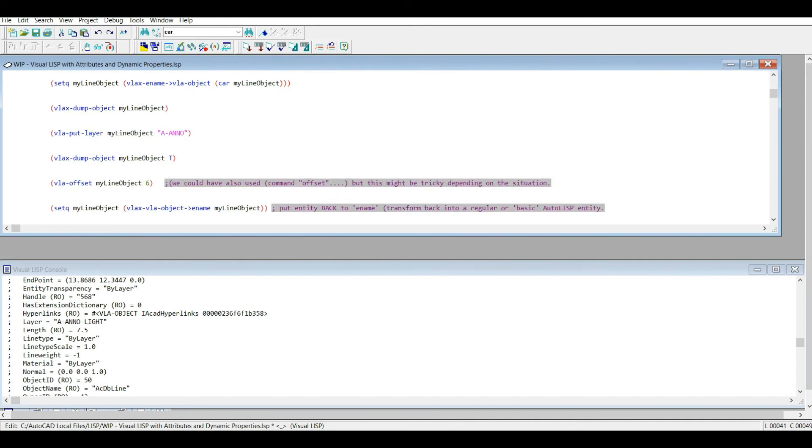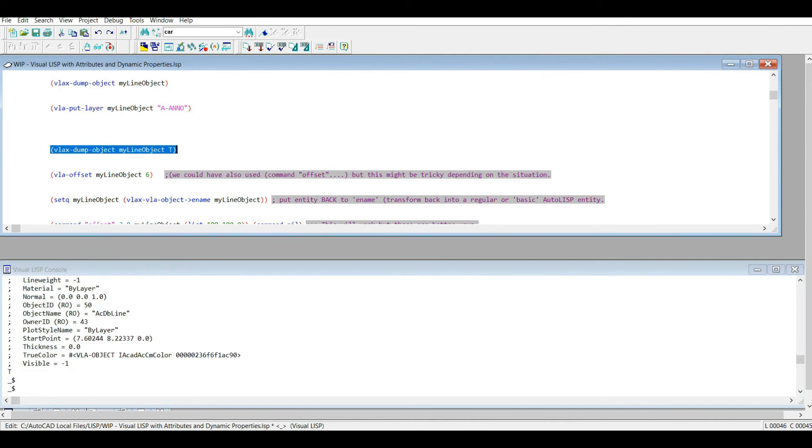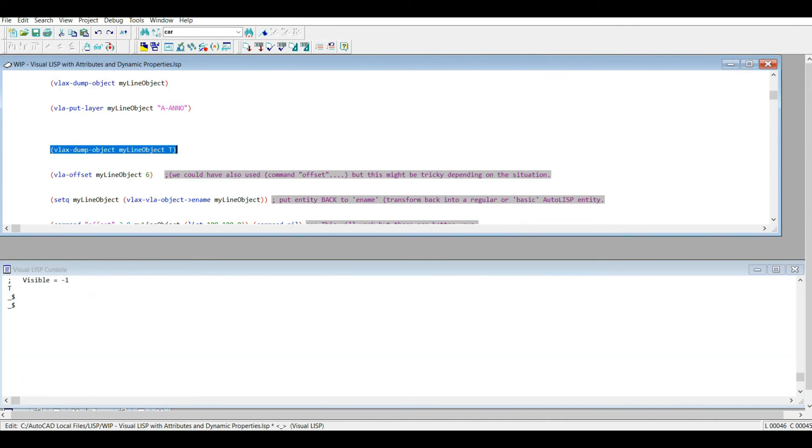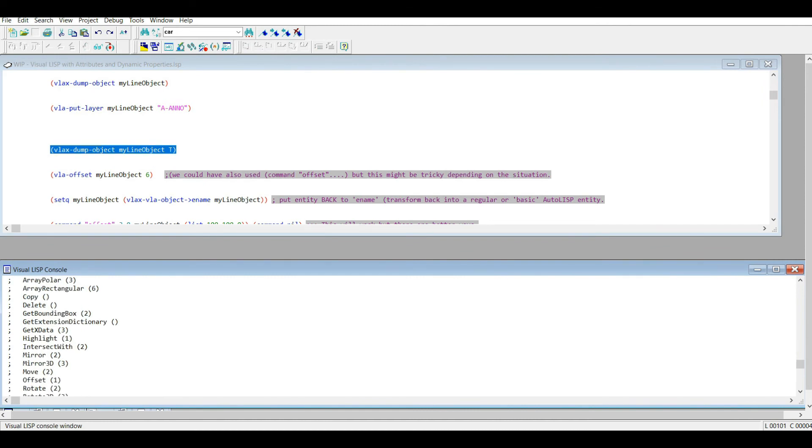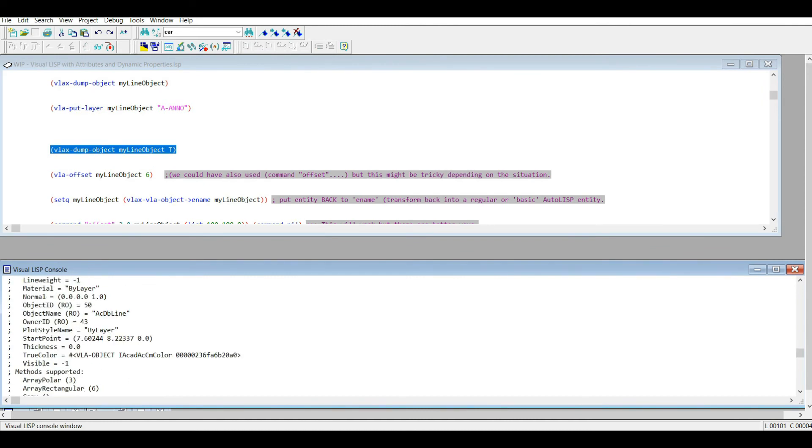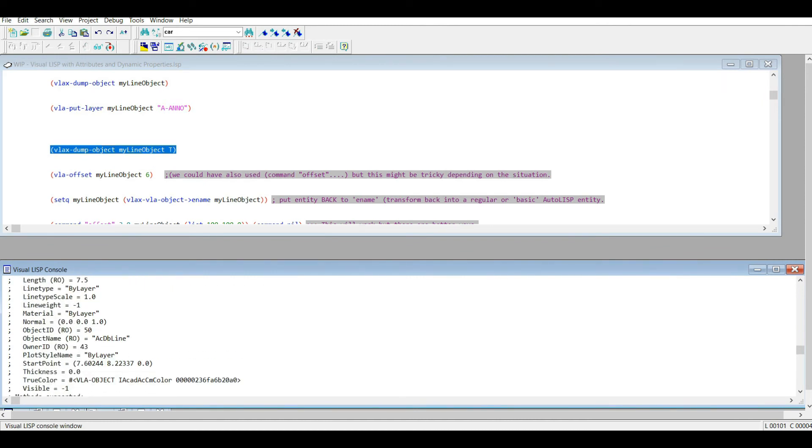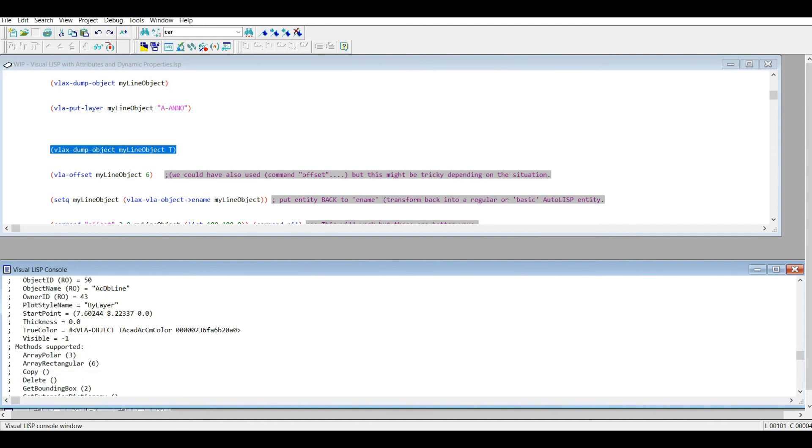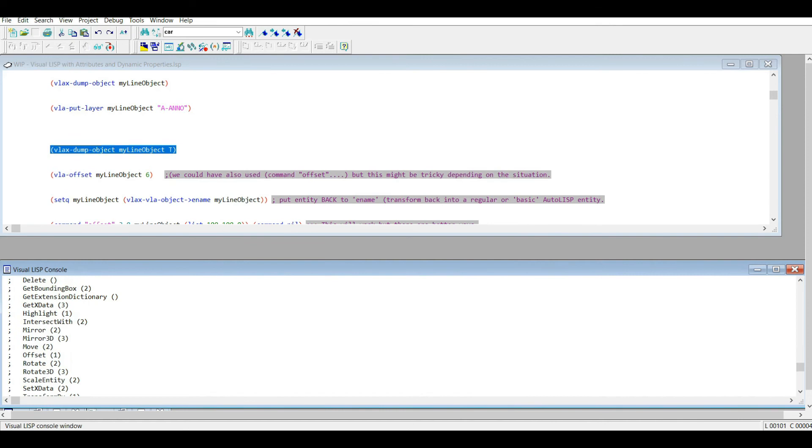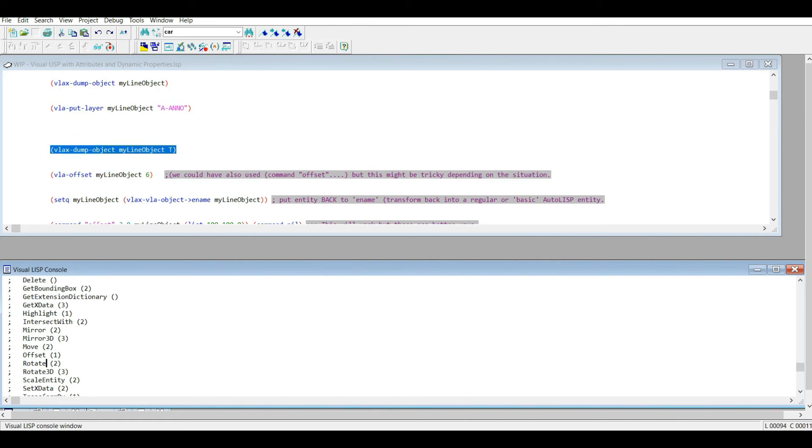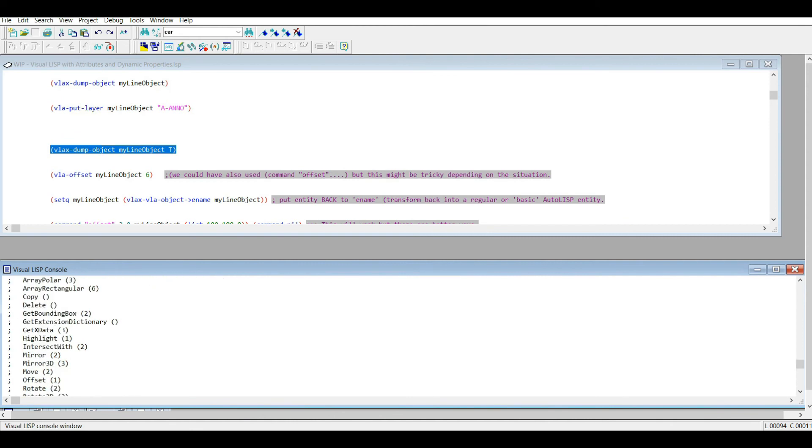So anyways, now let's get to the methods. So that vlax-dump-object, if you add the optional true argument to it, it's going to output the methods as well, in addition to the properties. So let's copy that line of code, place it down here. So we have all our properties, of course, you know, the start point, all that, and then we have these methods. Offset, rotate, and different objects are going to have different methods, of course.